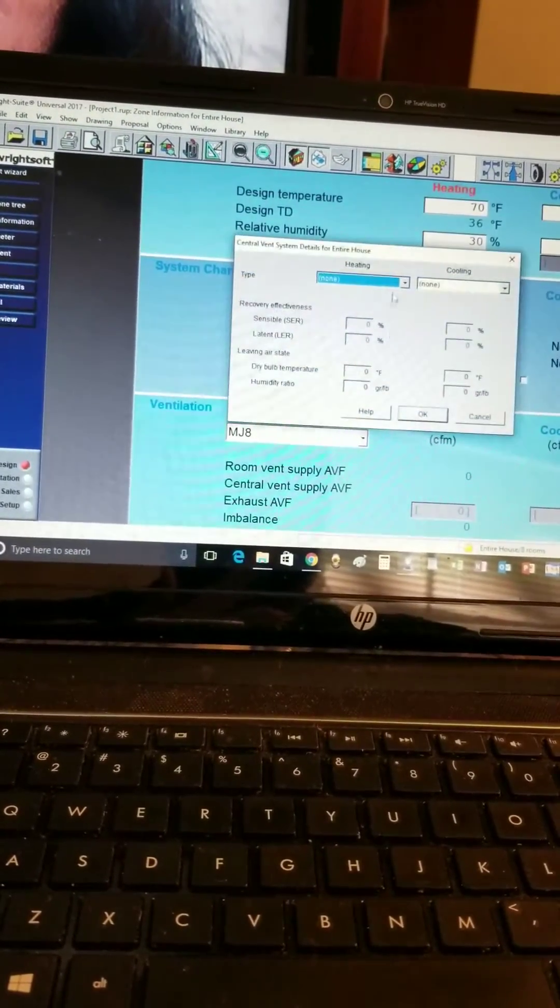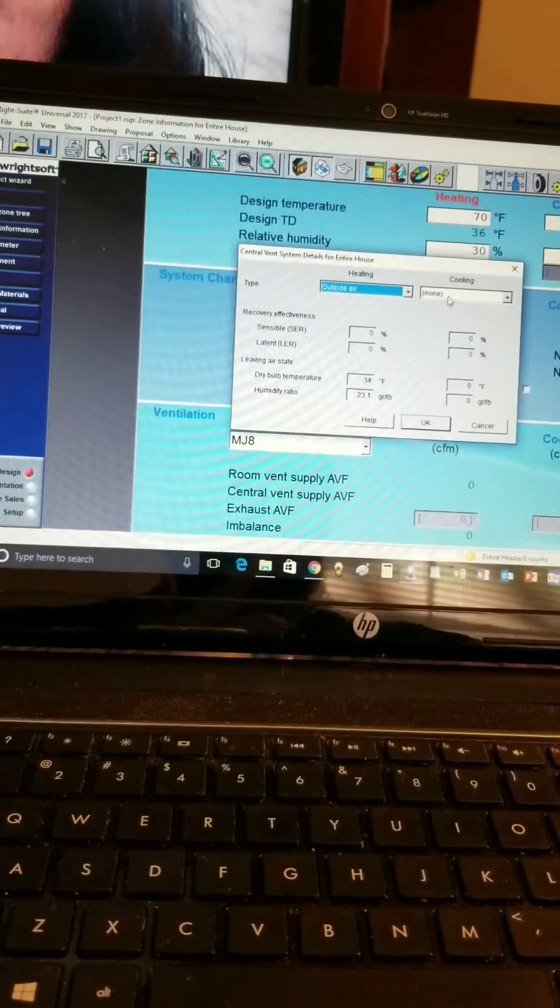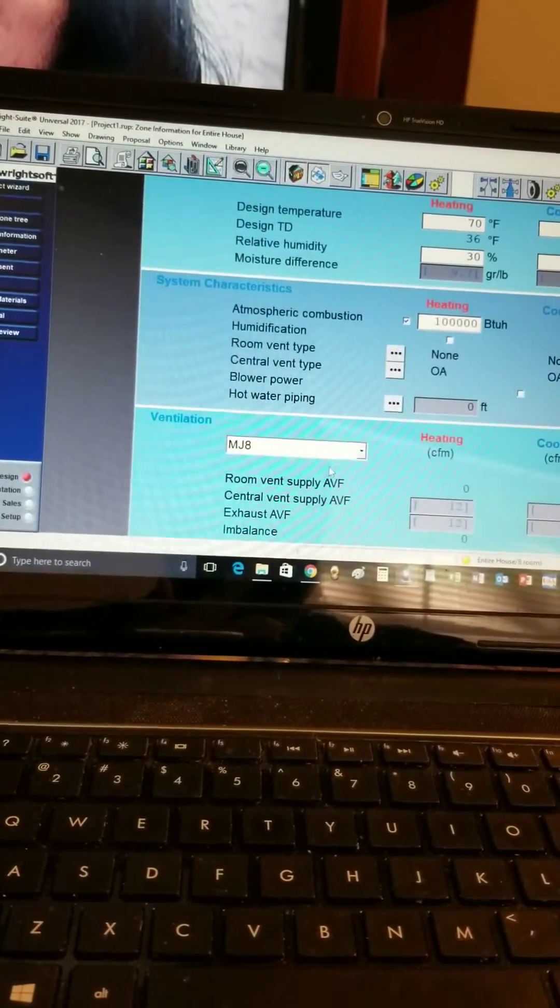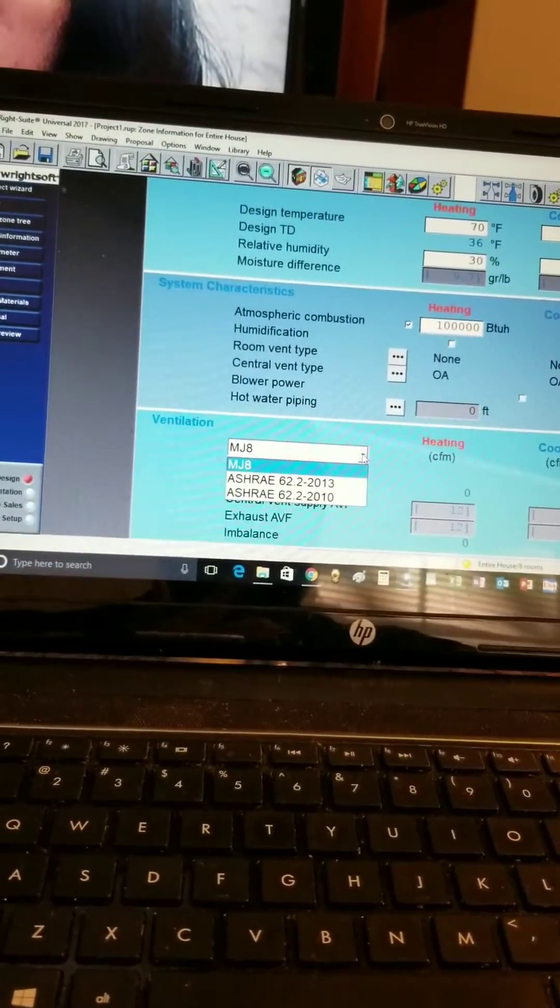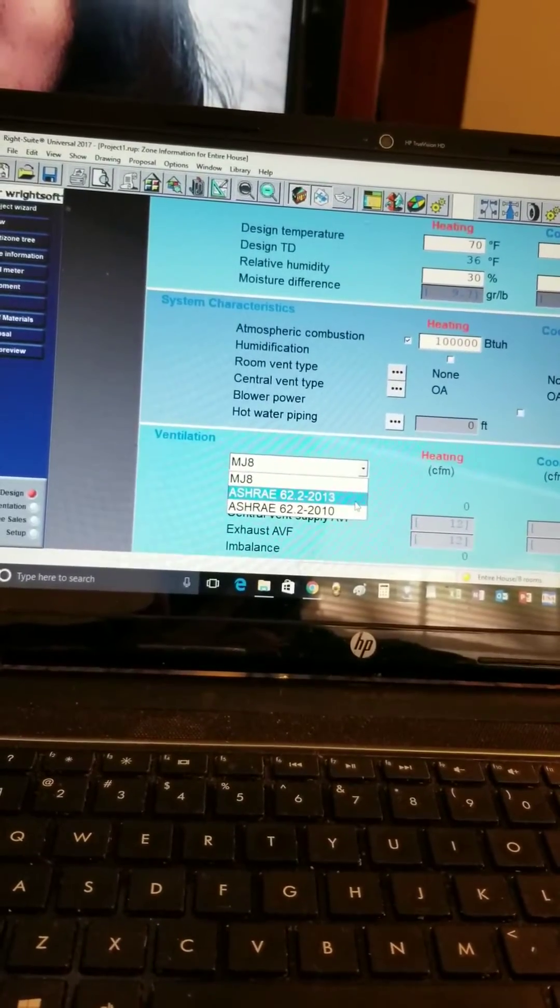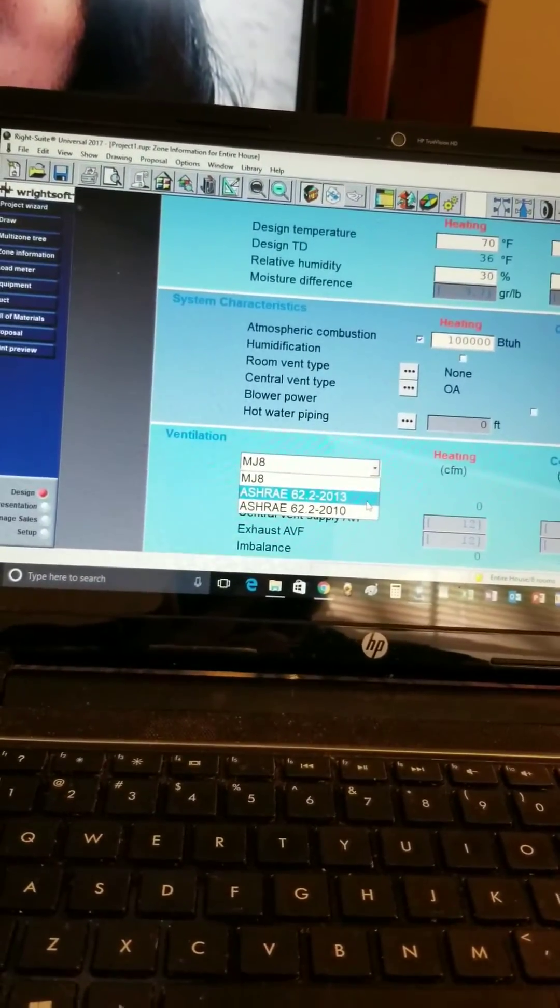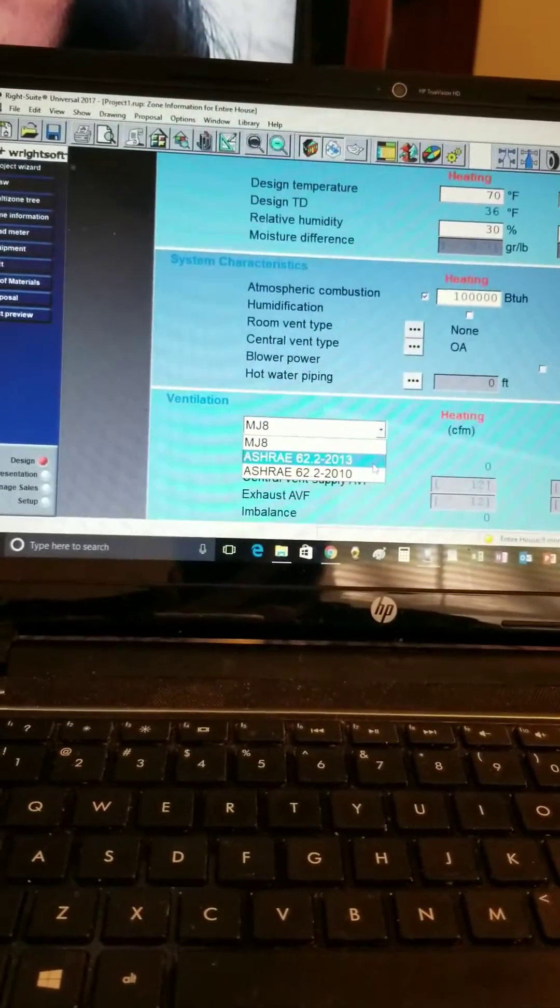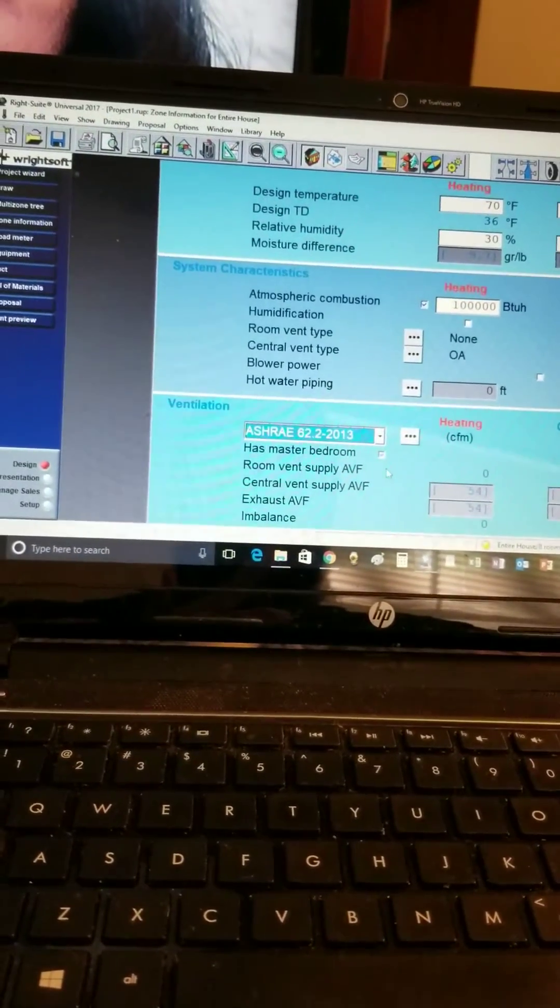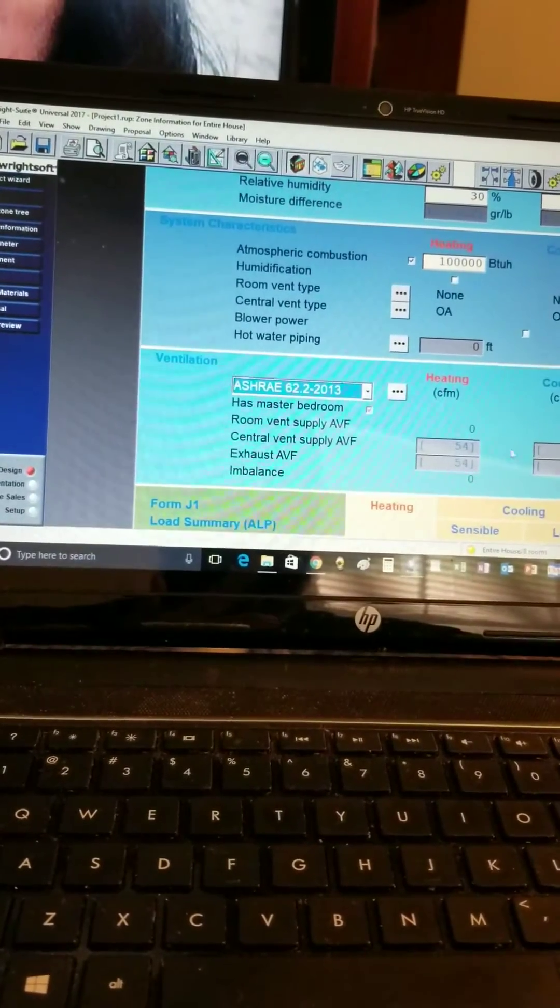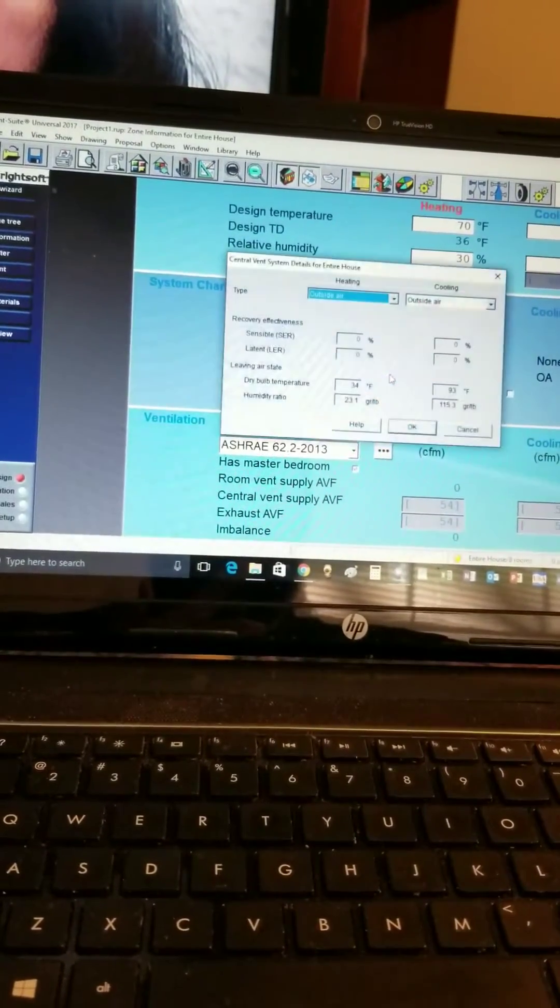Then change our ventilation to ASHRAE 62.2 2013 if we're looking to satisfy those requirements. Then it will tell us the amount of supply vent that is required.